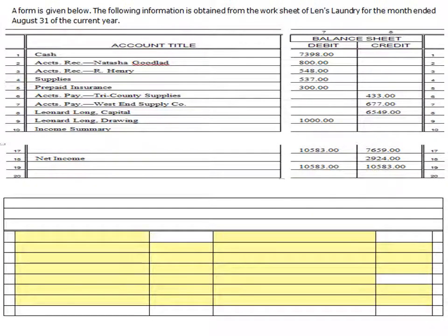A form is given below. The following information is obtained from the worksheet of Lenz Laundry. We're going to continue to work for Lenz Laundry for the month ending August 31st of the current year. All this information that we have, with the exception of our capital, will come directly from the balance sheet columns — it's really just moving it from the balance sheet on down.